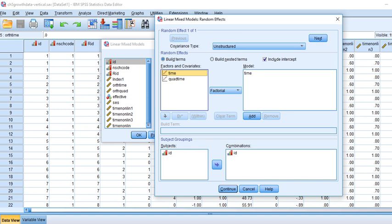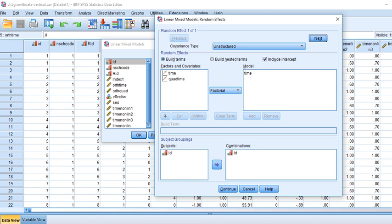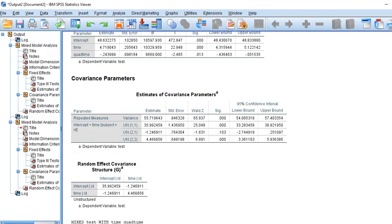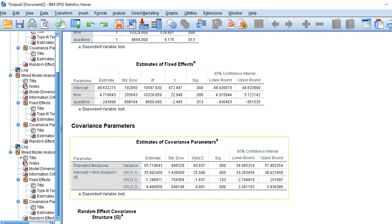We had fixed effects for time and quad time. When modeling a quadratic trend, we can only allow one of the regression coefficients for the trend variable to vary across level-two units, so we picked the time predictor as randomly varying across students. We also incorporated an unstructured covariance type to account for random slopes for time and random intercepts across students.